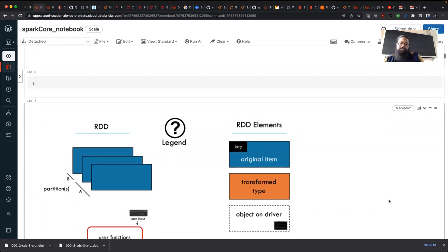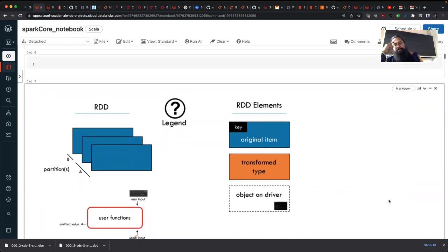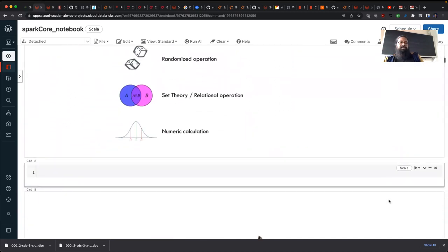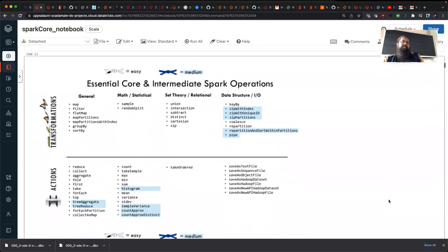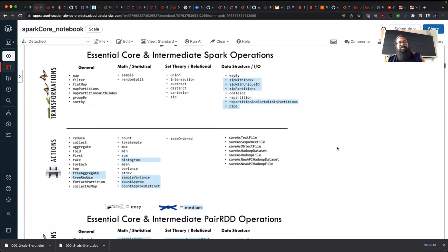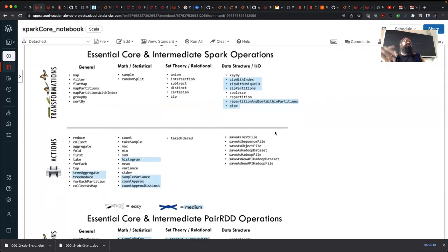Suprarec, who's helping with the grading for this course, did a lot of this. You can go through it — it gives you the keys: transformations and actions. Here are the core Spark operations at different levels of difficulty. We saw map, filter, flat map; we didn't quite see map partitions or map partition by index. So it might be good to try out at least three of the ones we haven't tried in class.